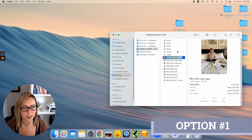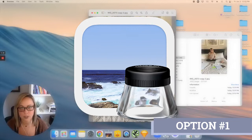Okay, so the first thing that we want to do is show the toolbar that we're going to be needing. So go to view and scroll down to show markup toolbar.